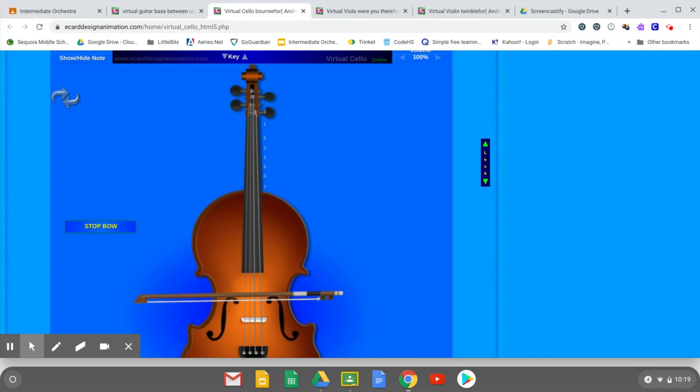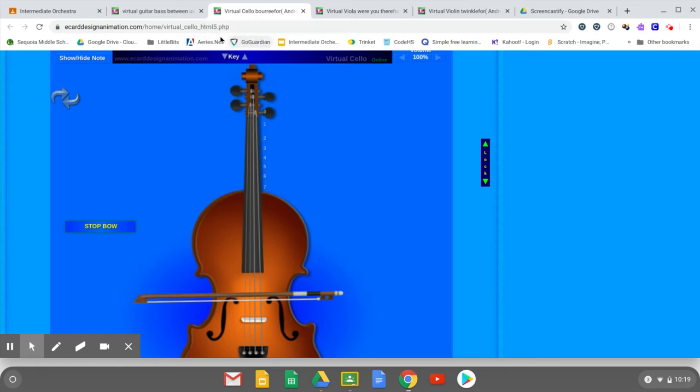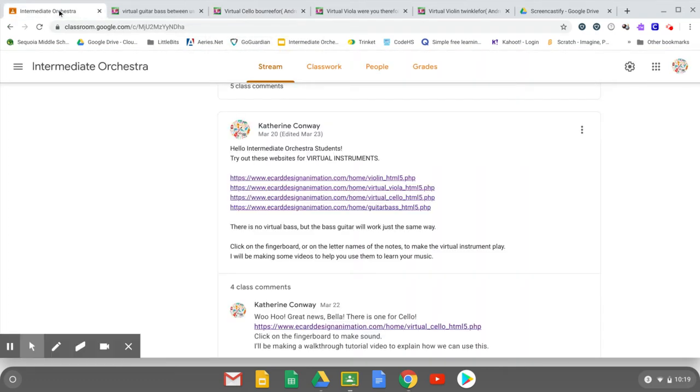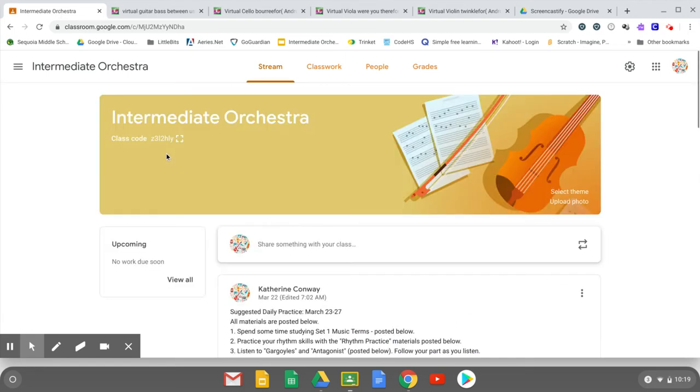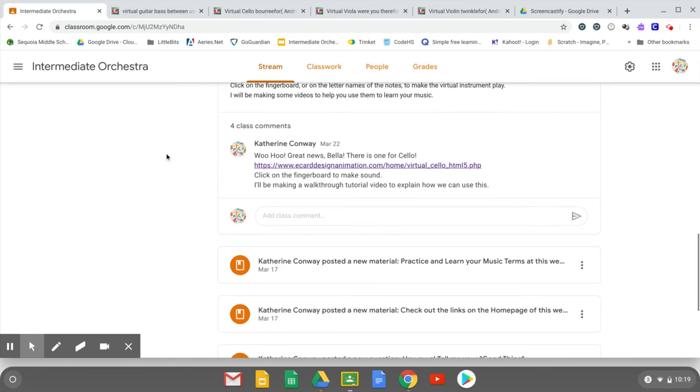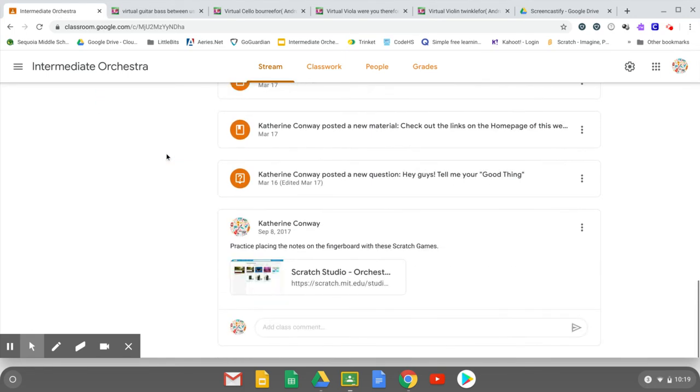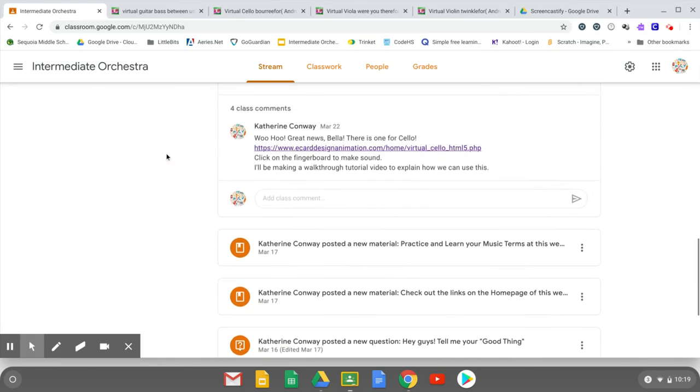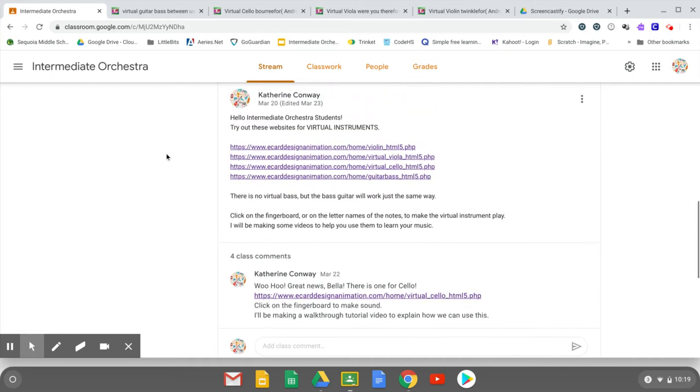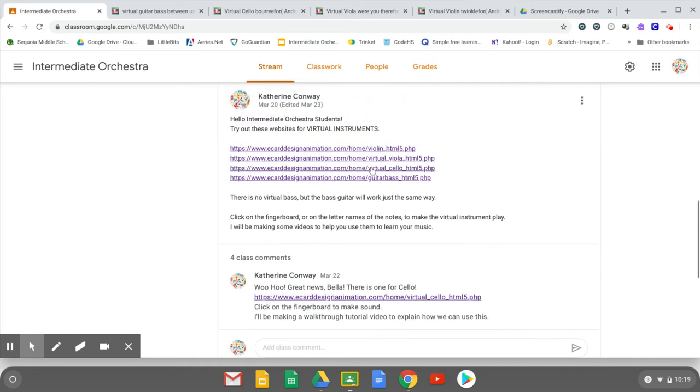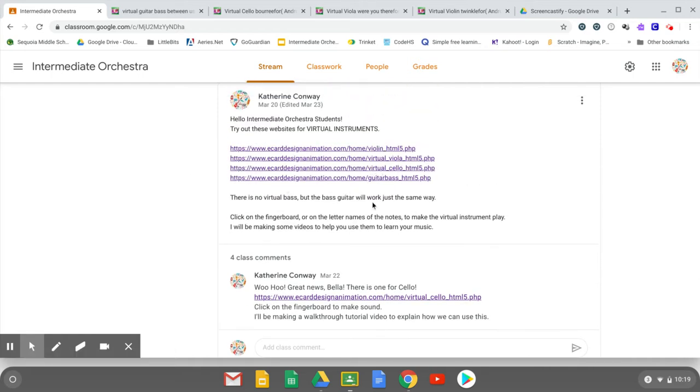Welcome to playing the virtual cello. Hopefully you're at the virtual cello page. If not, head back to the links here at Intermediate Orchestra Google Classroom. If you haven't watched the introduction video, watch that first.